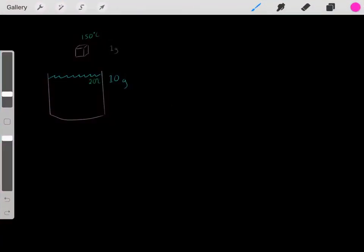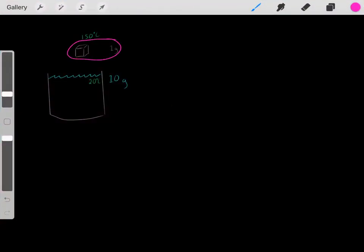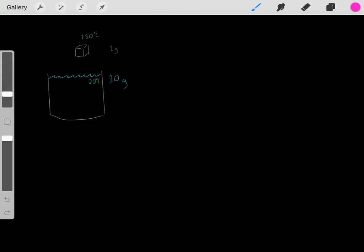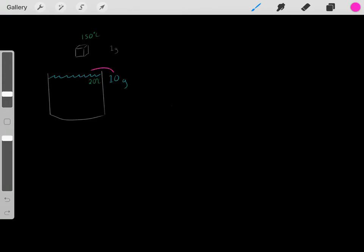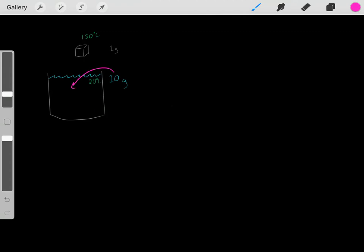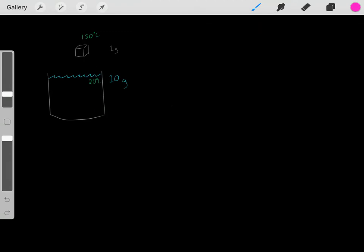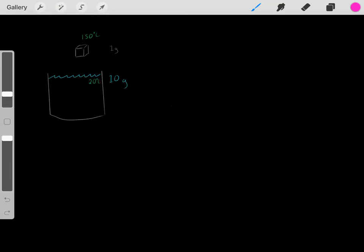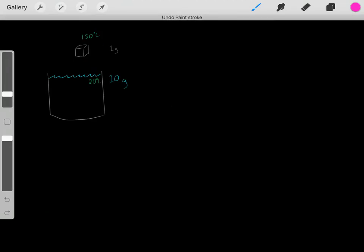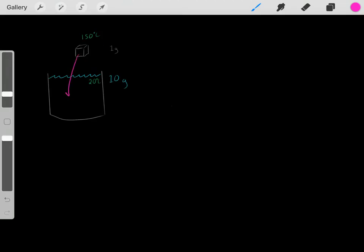Let's say we have a 1 gram block of metal with the current temperature of 150 degrees Celsius. And let's also imagine we have 10 grams of water with the current temperature of 20 degrees Celsius. What's going to happen if we throw this really hot block of metal into this water?